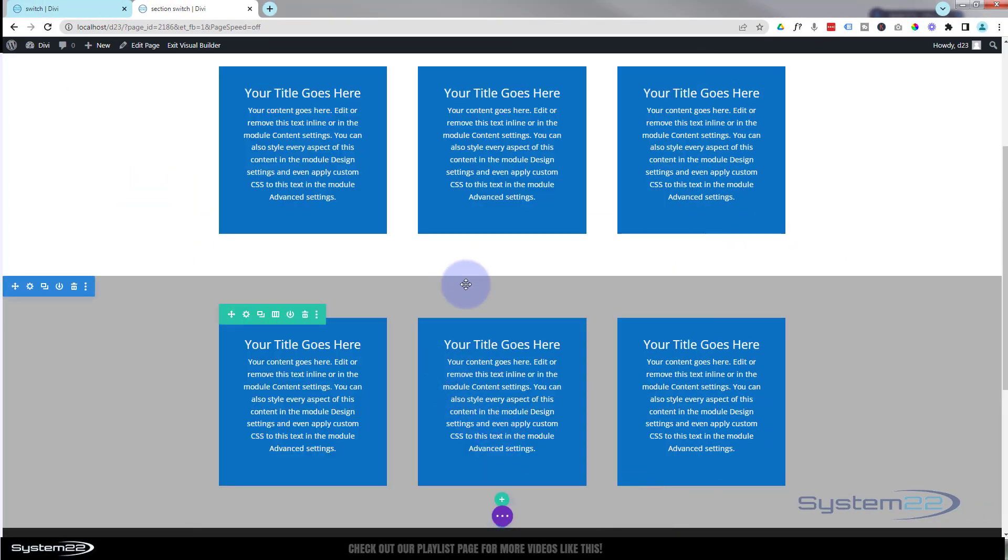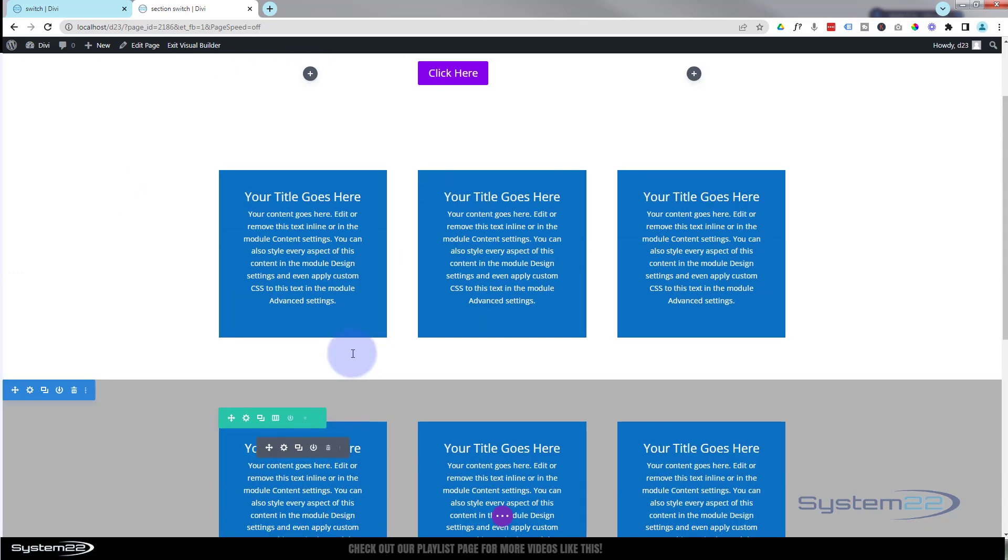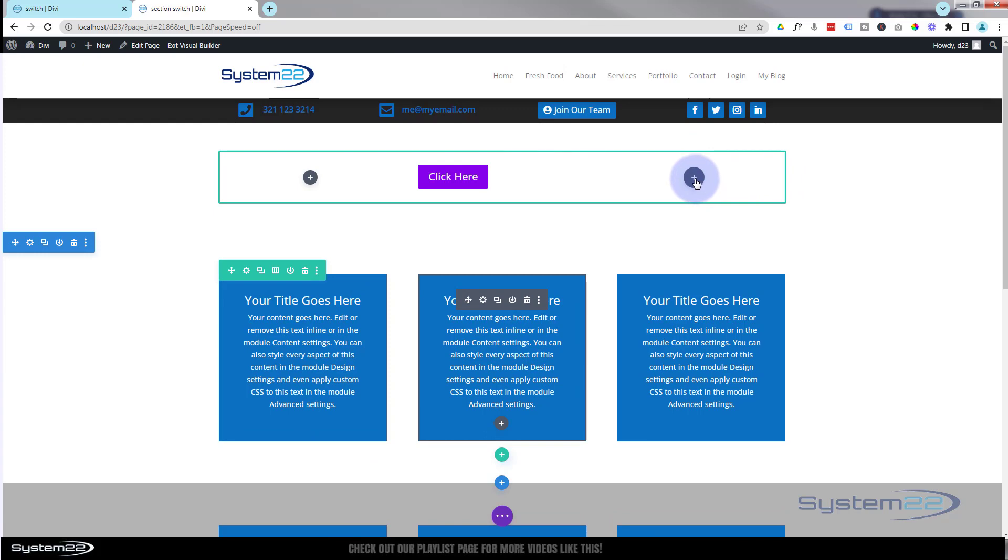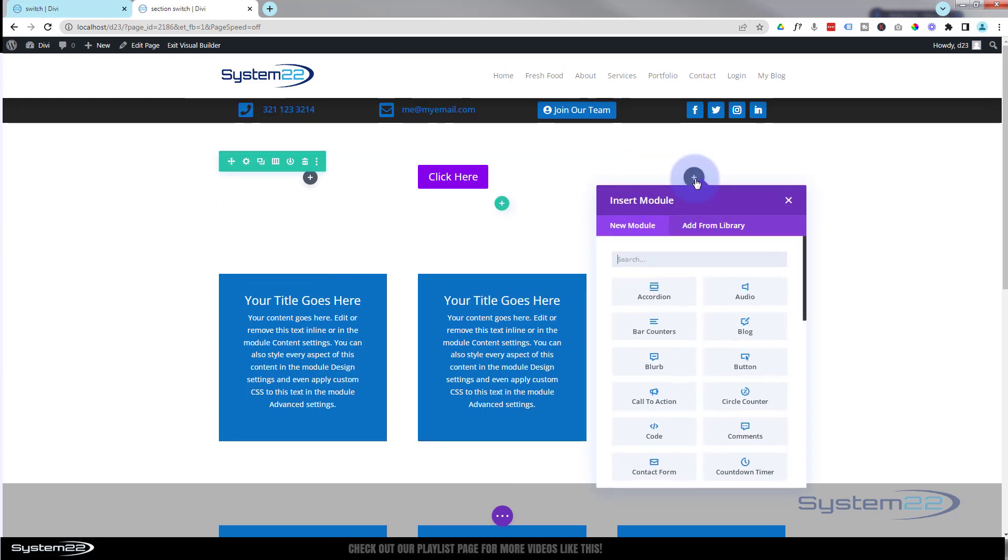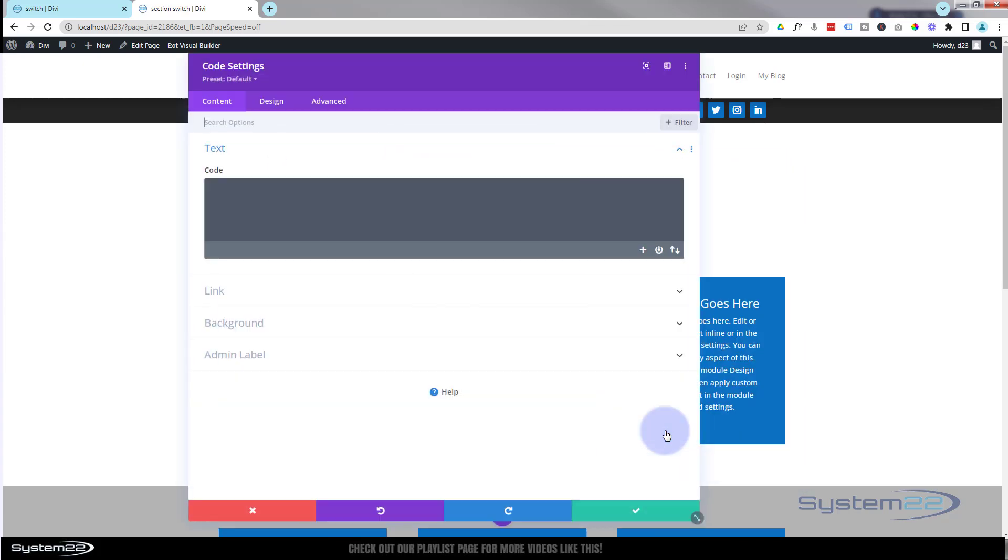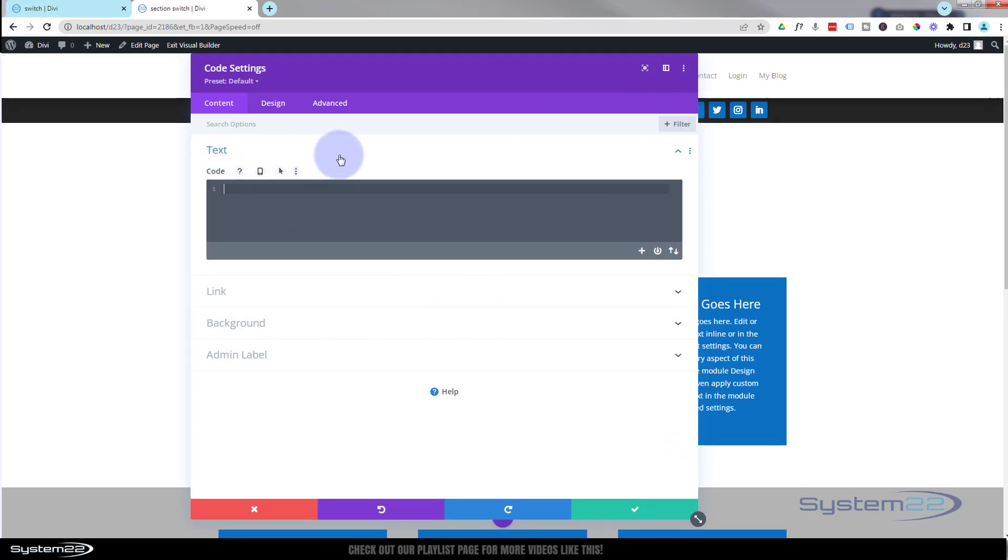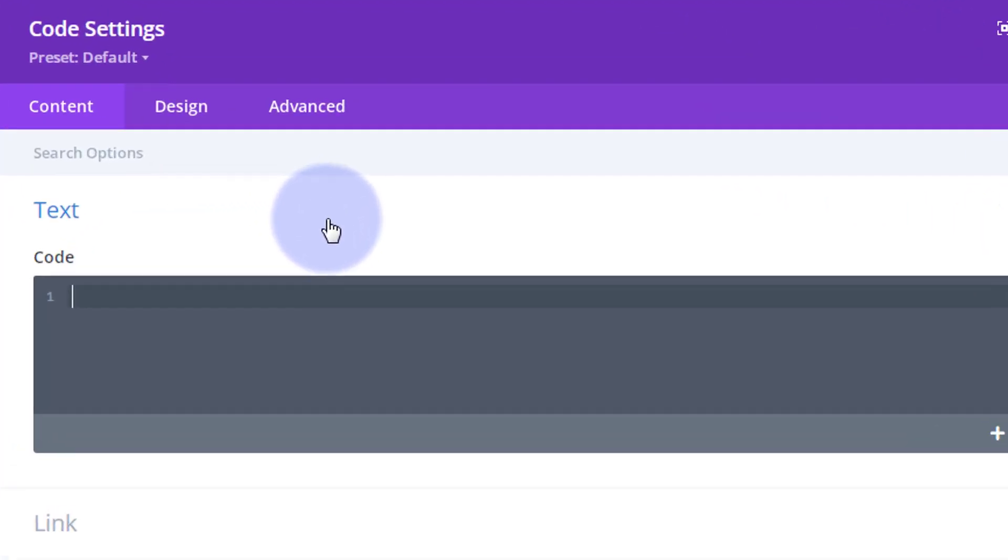So we've now got two sections: section X and section Y. Let's add a code module and we'll pop the code in here.